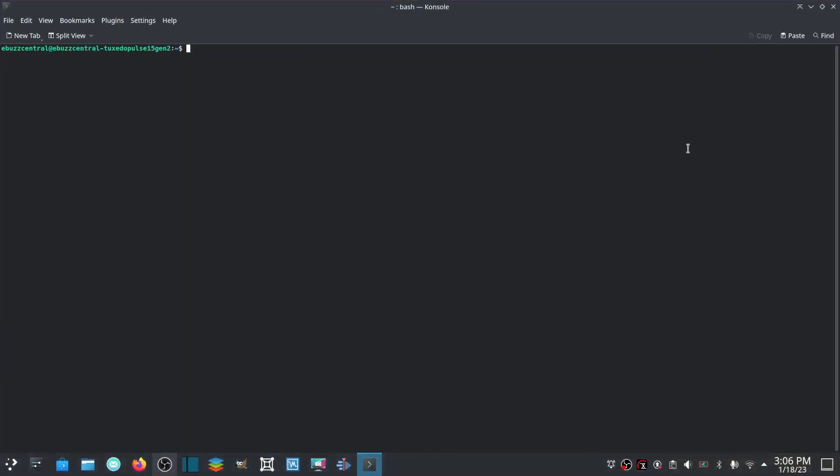We're going to cover something that scares a lot of new users and a lot of old users love it, and that's going to be in the terminal. What we're going to cover today is we're going to do Linux terminal commands that everybody should know, and we're going to try to get it done in under 10 minutes.